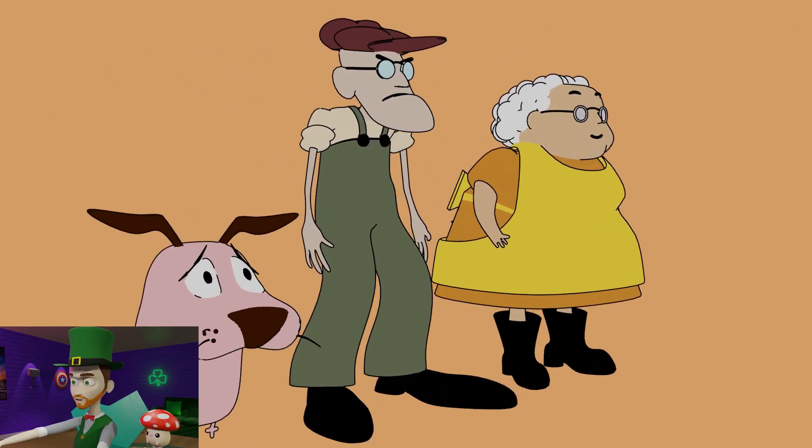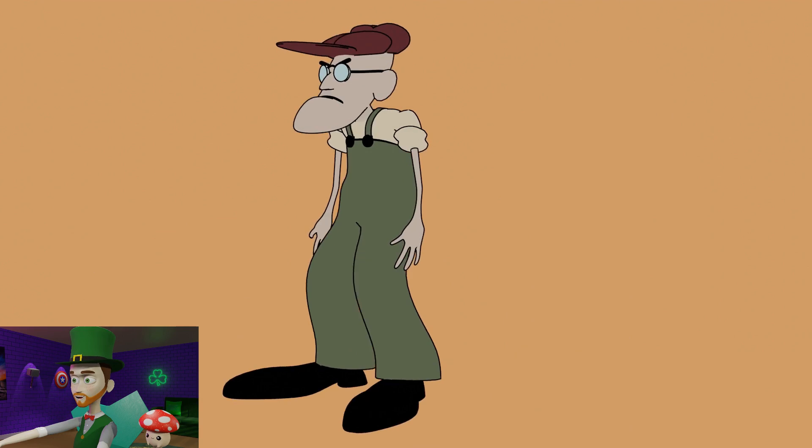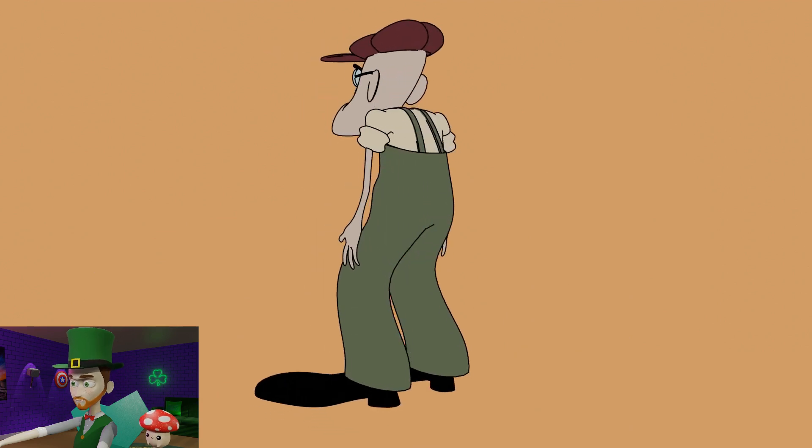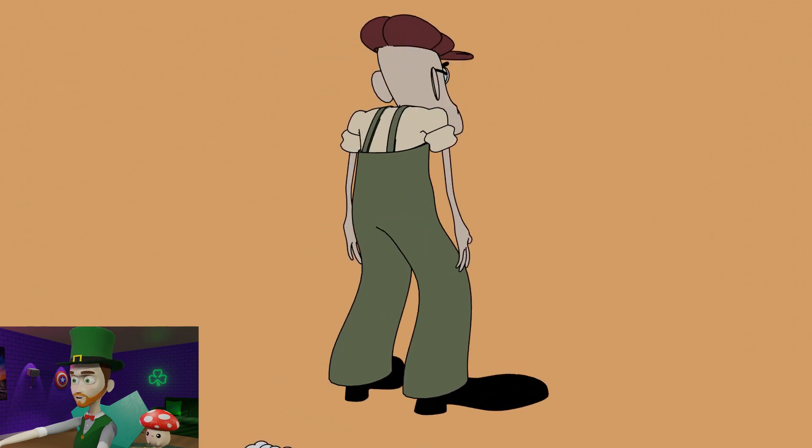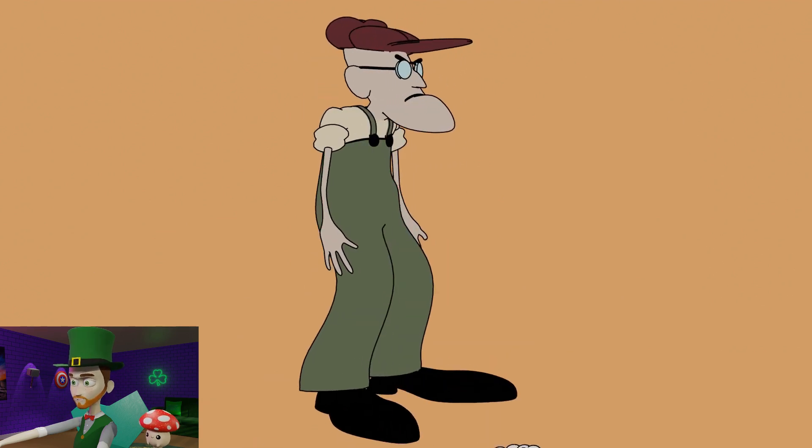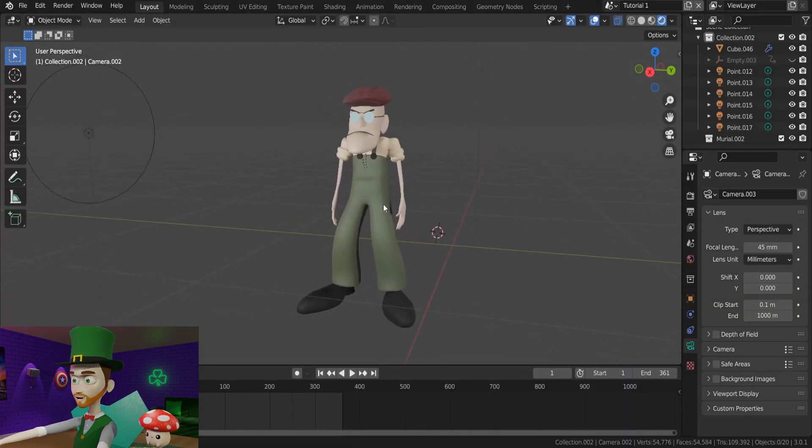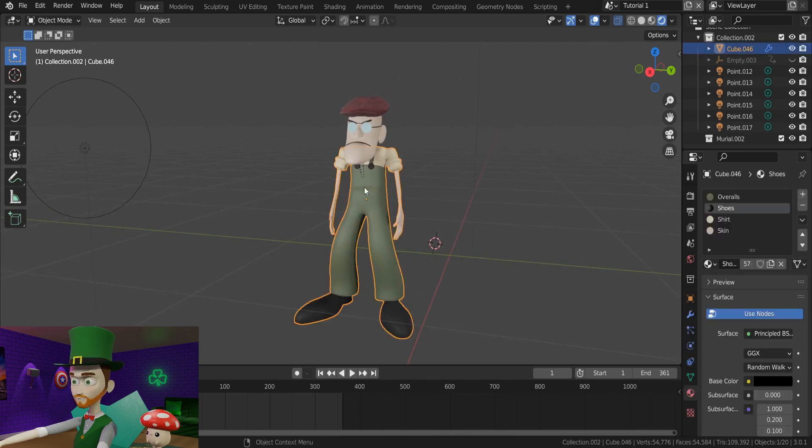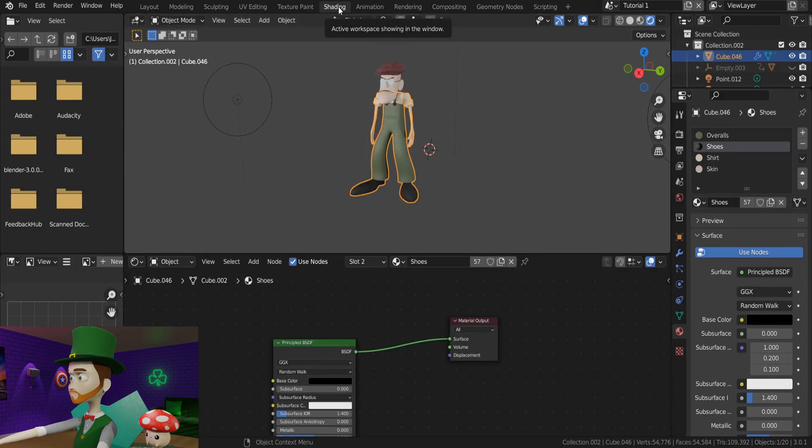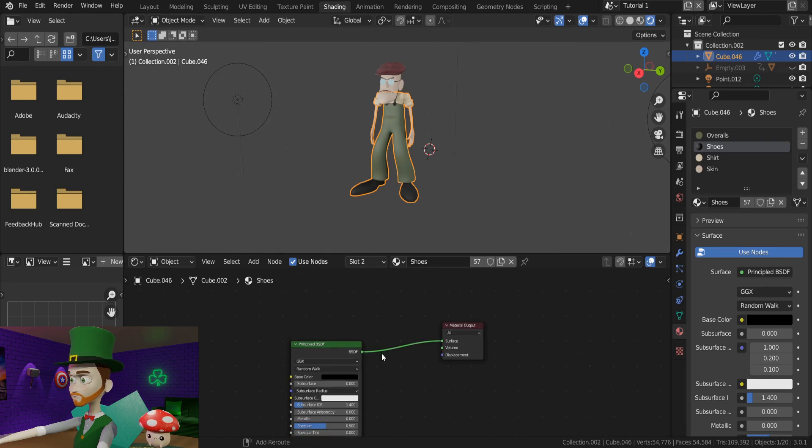For an example today, I will use this character, Eustace from Courage the Cowardly Dog. With the character selected, we can navigate up to the shading tab. Click it, and it will take us to the shading workspace.